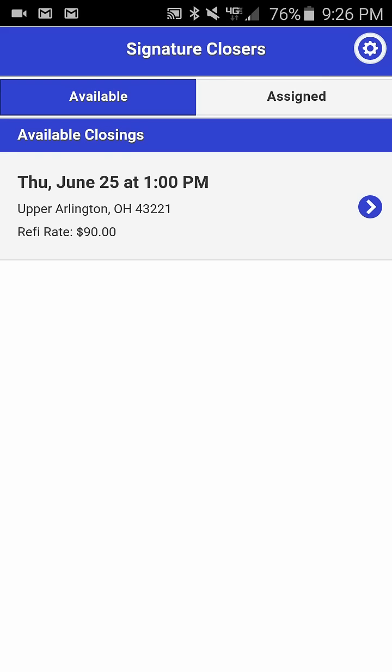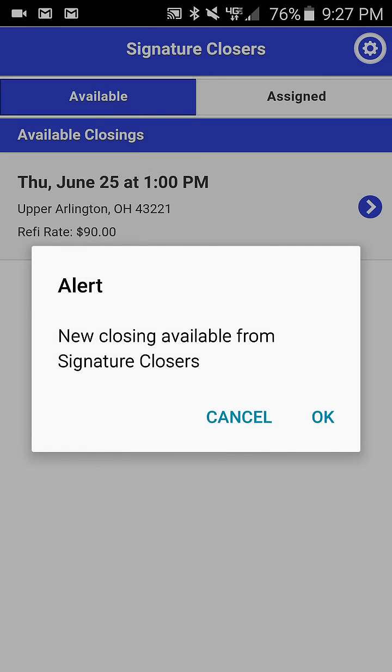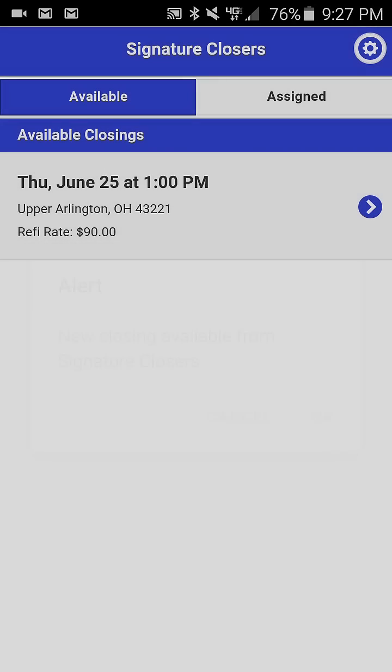While you are in the application, it is possible to receive other notifications. When this occurs, it will appear within the application itself as opposed to at the top of the screen. So we'll push through another order at this point and you should see a new closing alert available here on the screen.